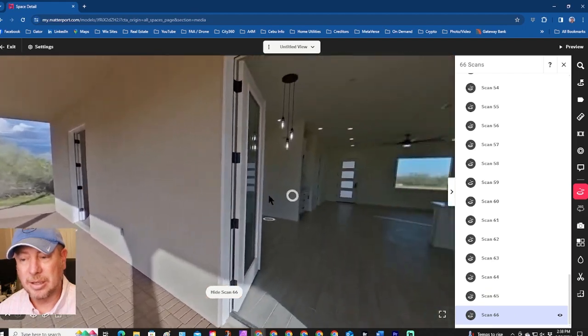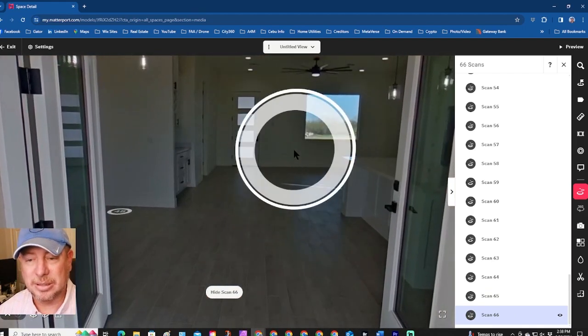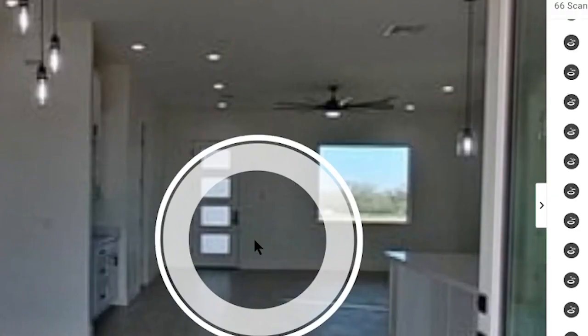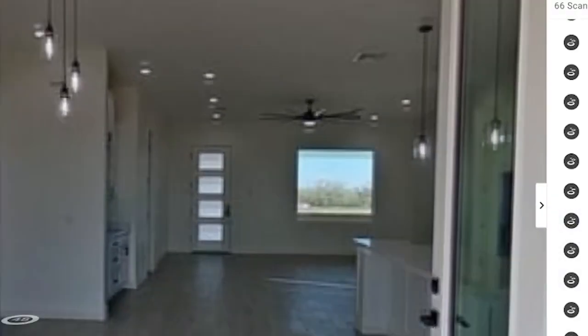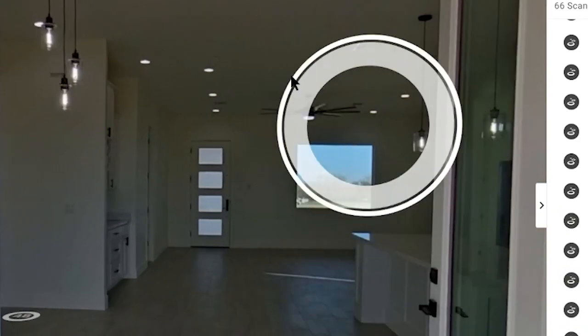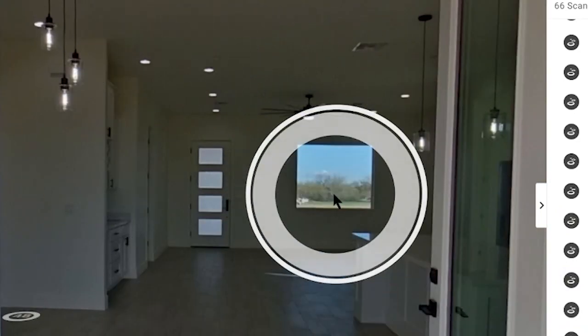Zooming in, here is the Matterport download and here is the download from the camera — as you can see, downloading directly from the camera does give you a better product. You can edit it to match the Matterport look, but it's a lot more work. So I would highly suggest just downloading directly from Matterport and re-uploading it so everything matches. If you have any questions, comment below — I didn't want to make this a 30-minute video. Hope this helps, have a great day!